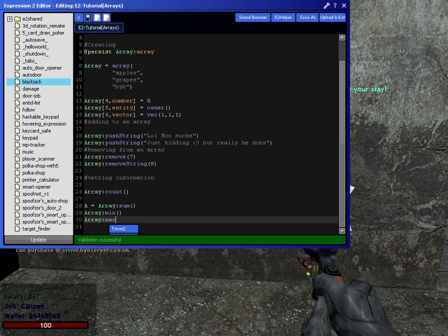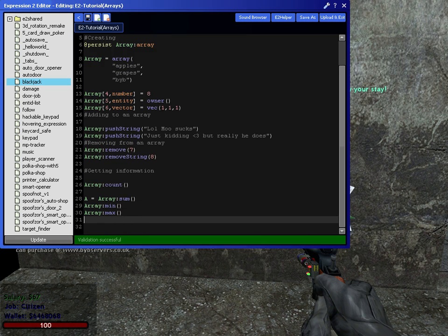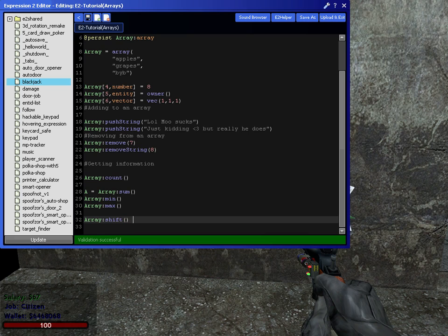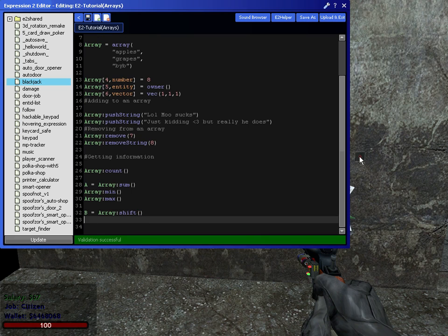because that's the only number we have. You can do array min is the lowest number. Array max is the highest number. You can do array shift removes the very first item in the array, which is apples, and returns it as a variable. So, you could do b equals, and that would be equal to apples.